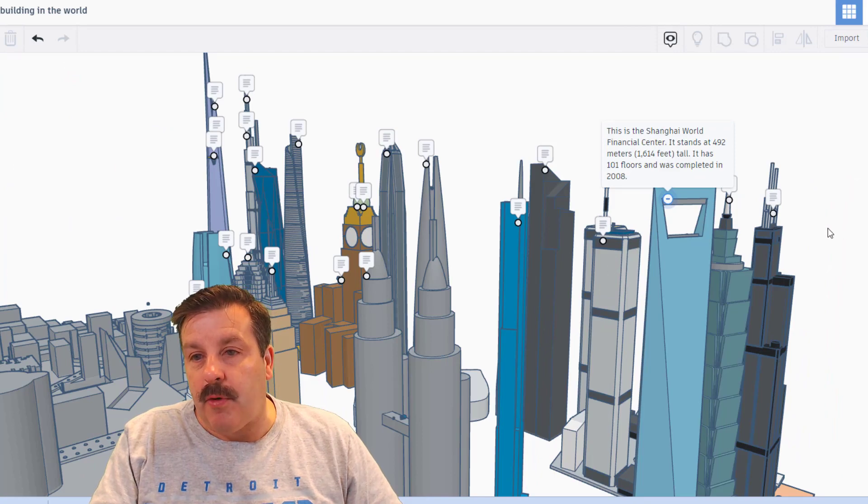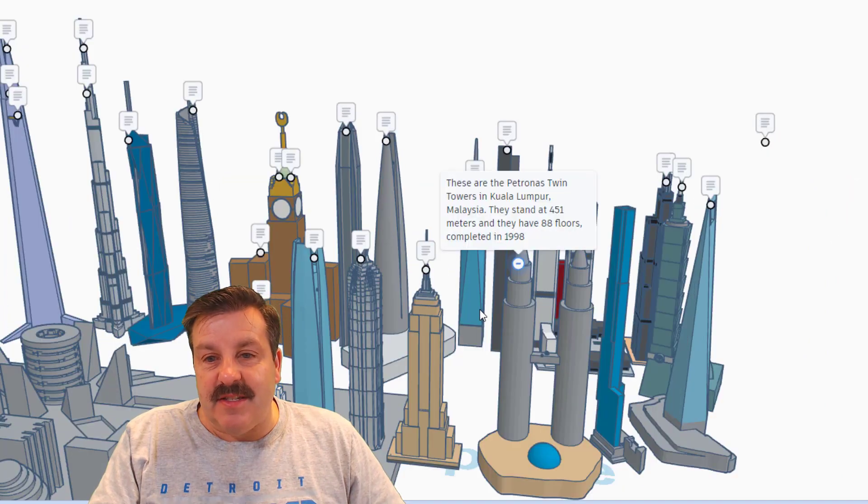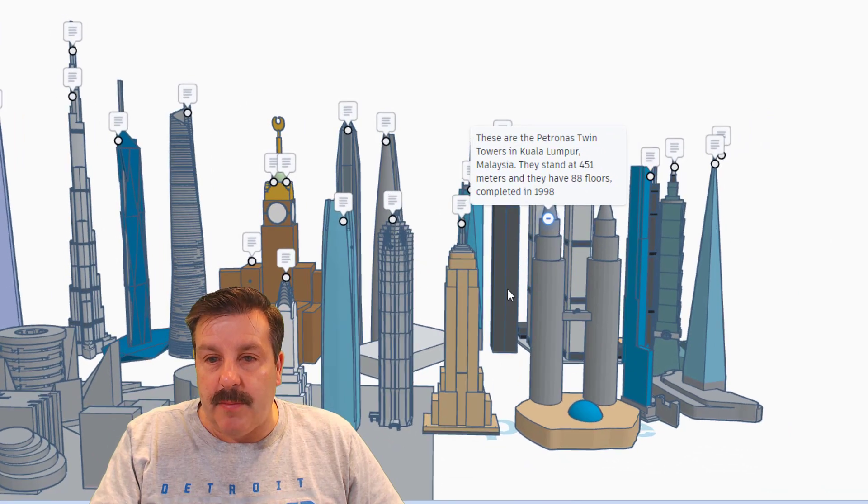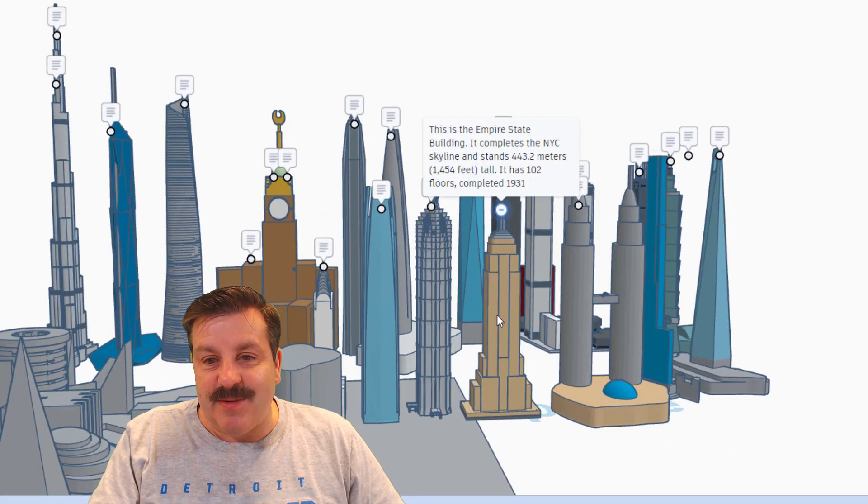Shanghai World Financial Center. This is the Petronas Twin Towers in Kuala Lumpur. This one's recognizable, that's the Empire State Building, 1931.